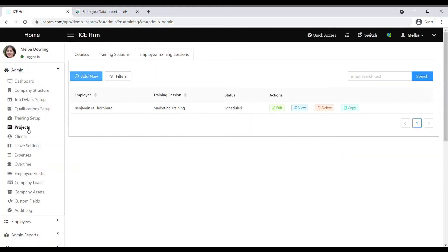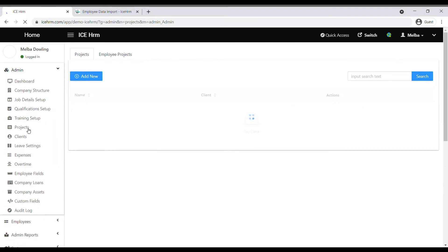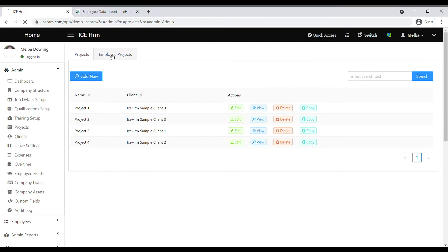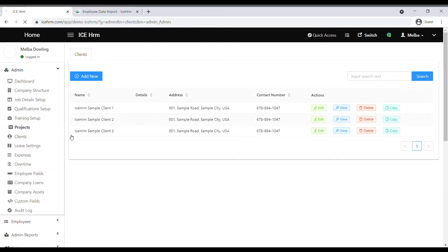The other module is the project module. Here you can create a project and assign it to an employee. You can also create clients under the clients module, and when creating new projects, you can select those created clients.